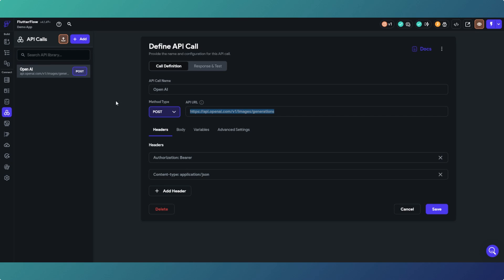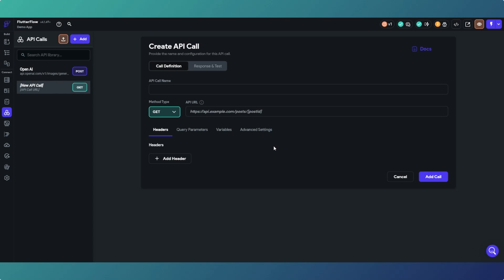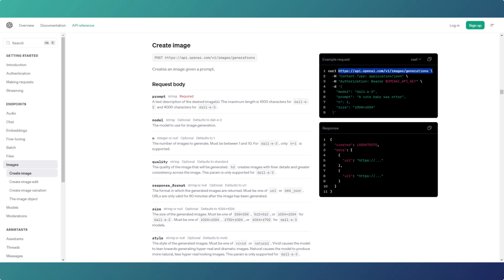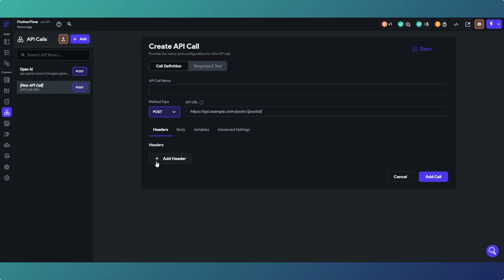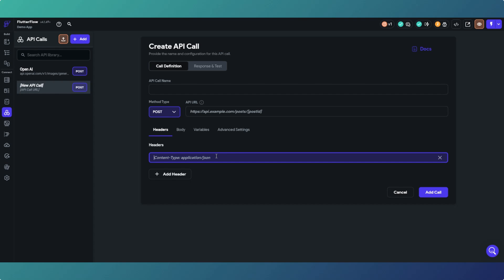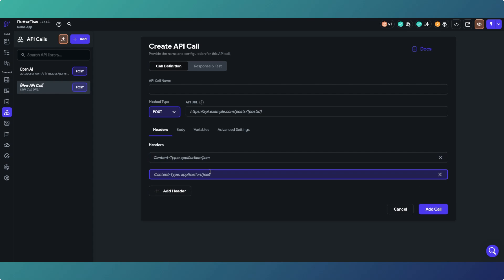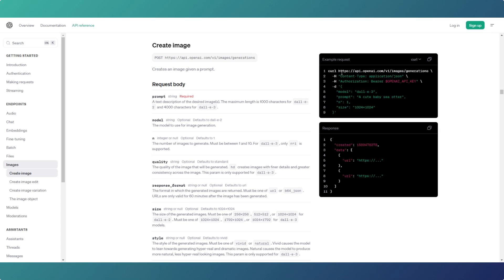When we are setting this up in FlutterFlow, these are the options we've got for our headers. This section will be blank when you create a new API call. You have to give it a name, we're using POST, and we put in the API URL. It gives you a hint for Content-Type application/json - that one you'll definitely need - and we'll have another header for the Bearer token which is the API key.